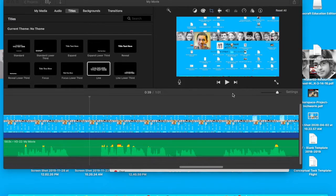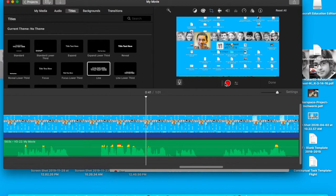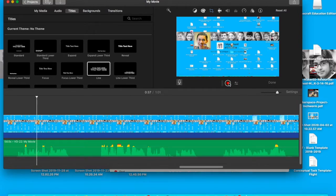I record all of my audio after the fact in iMovie. This can be a little bit time-consuming. However, it means that you don't have to worry about having a perfect recording right away.